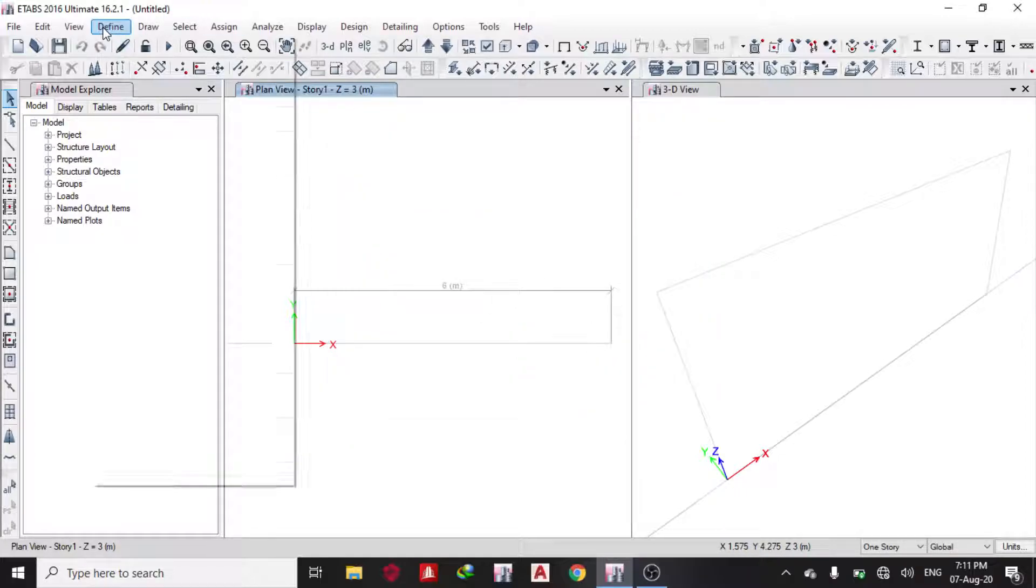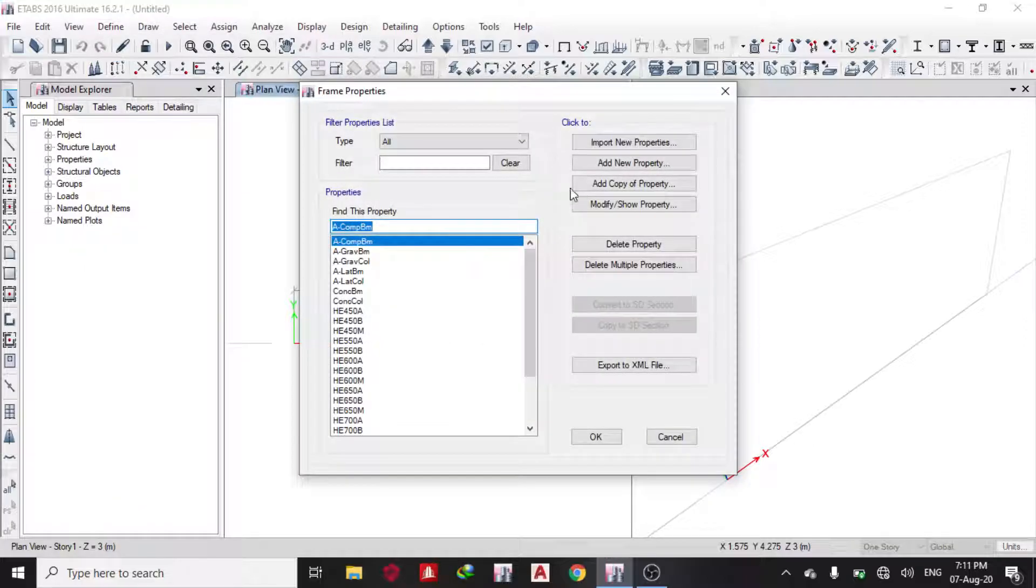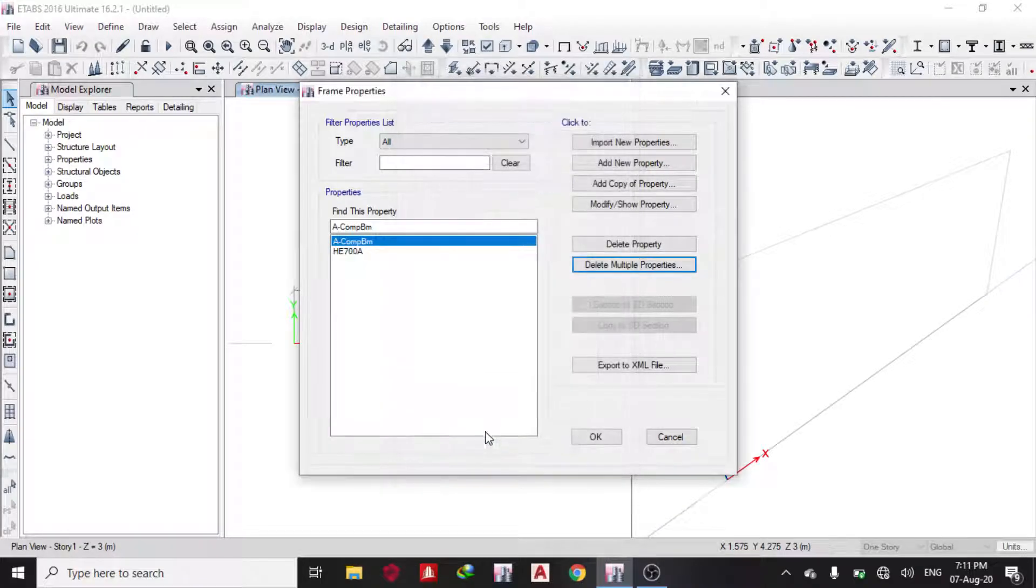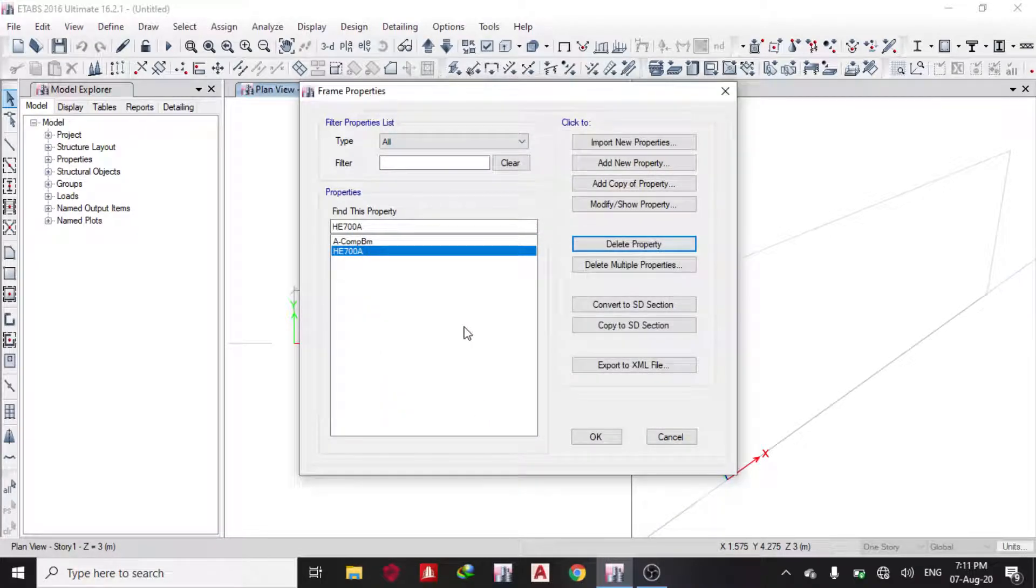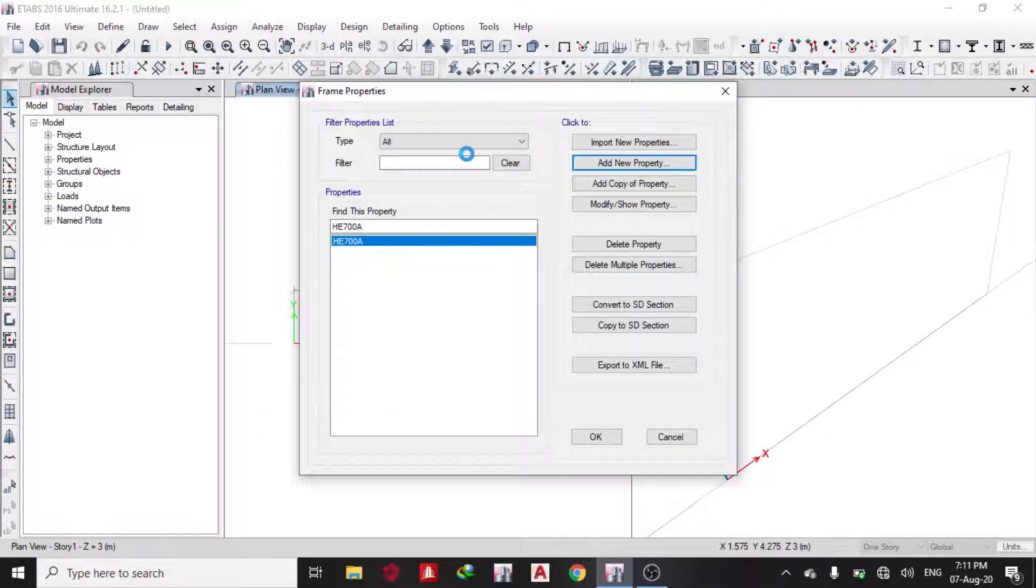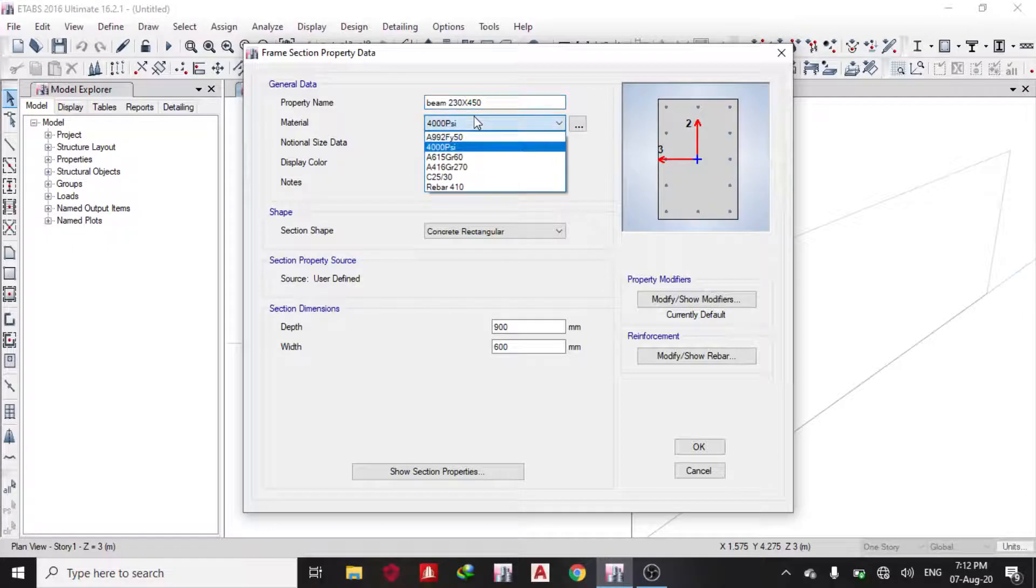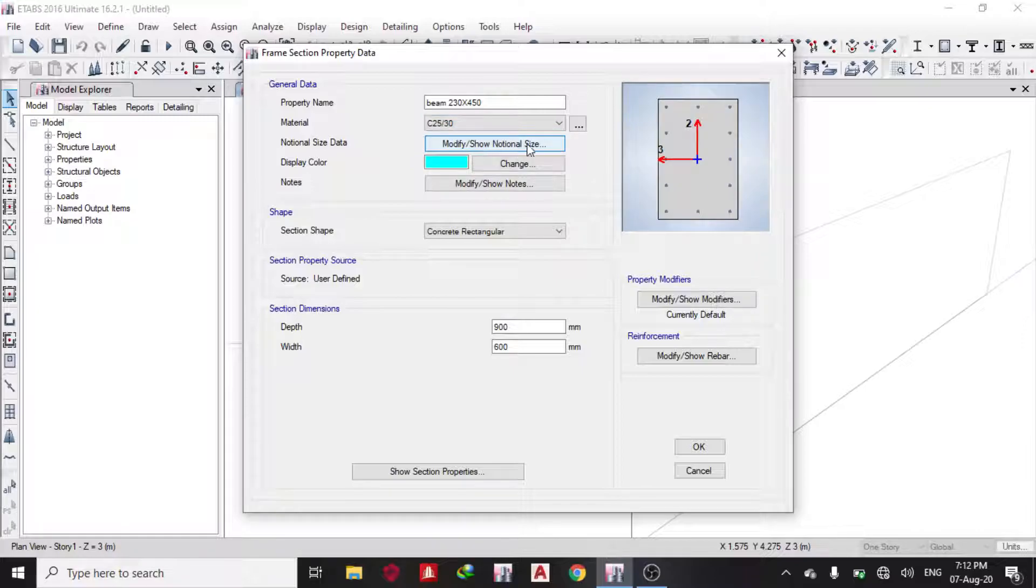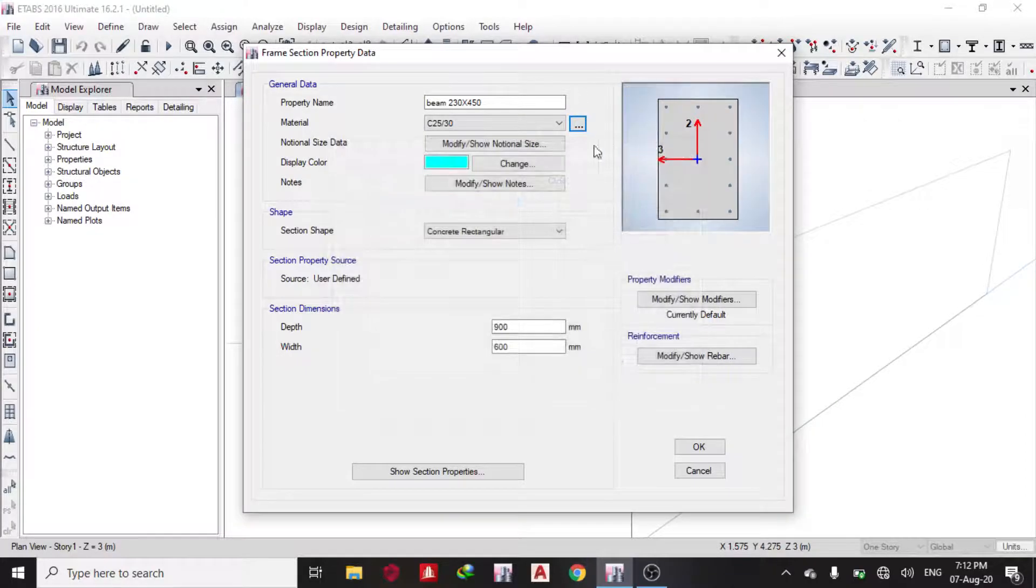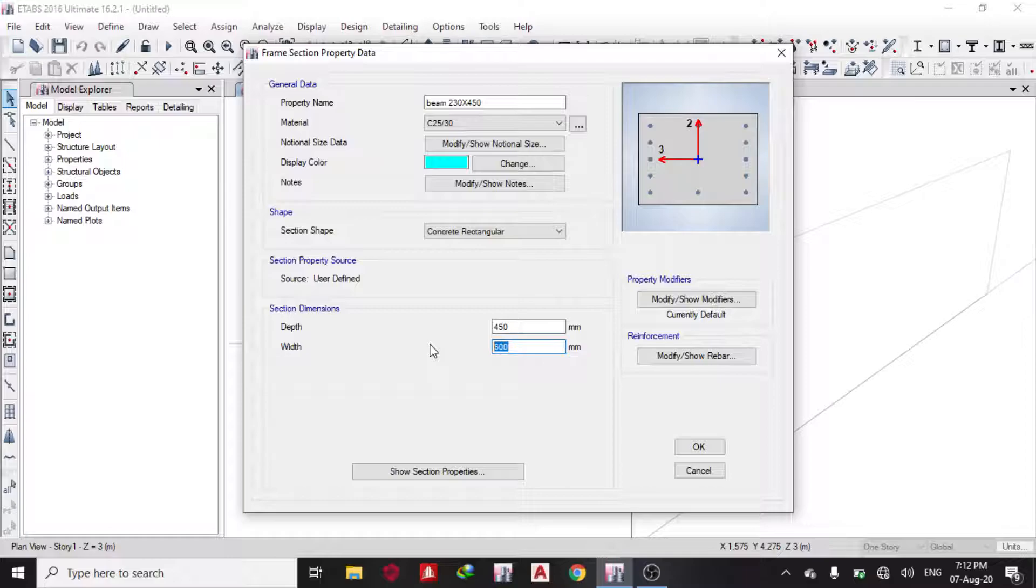The next thing you need to define is section properties, frame section. Let me delete all these, I'm not using them. I'll add new property, rectangle for concrete. I'm going to give it the name I want: beam 230 by 450. What material am I using for my concrete? C25/C30. You can also create a new one if you forget or want to add material. My depth is 450 and my width is 230.